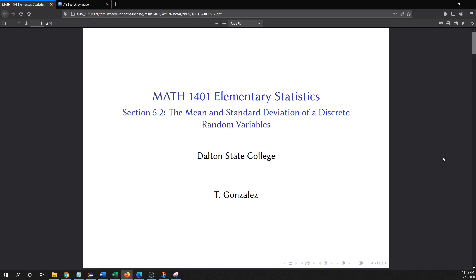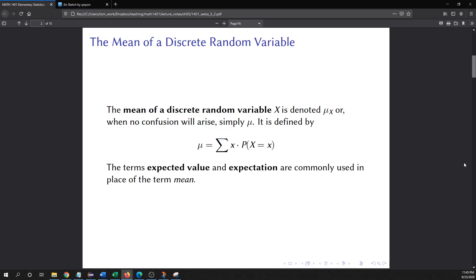In this video we are going to talk about the mean and standard deviation of a discrete random variable. First, with the mean, we'll talk about how to calculate it and then what the significance of the mean is.